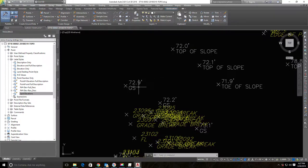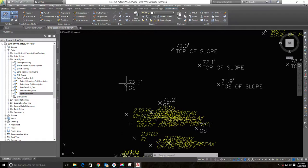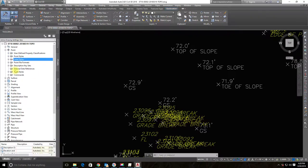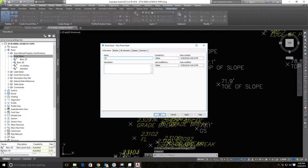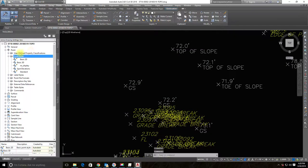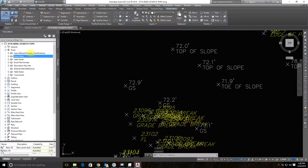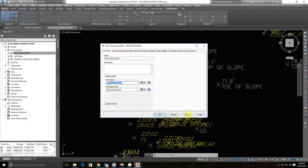Now I want to change the marker so spot elevation points stand out visually from other points. The marker is controlled by the point style, not the label style. I'll create a new point style called 'Spot Elevations' and on the Marker tab select a plus symbol to make it distinct. Hit OK. Then in the Prospector, I'll pull up the 'Spot Elevations' group properties, set the point style to the new 'Spot Elevations' marker style, and hit Apply.